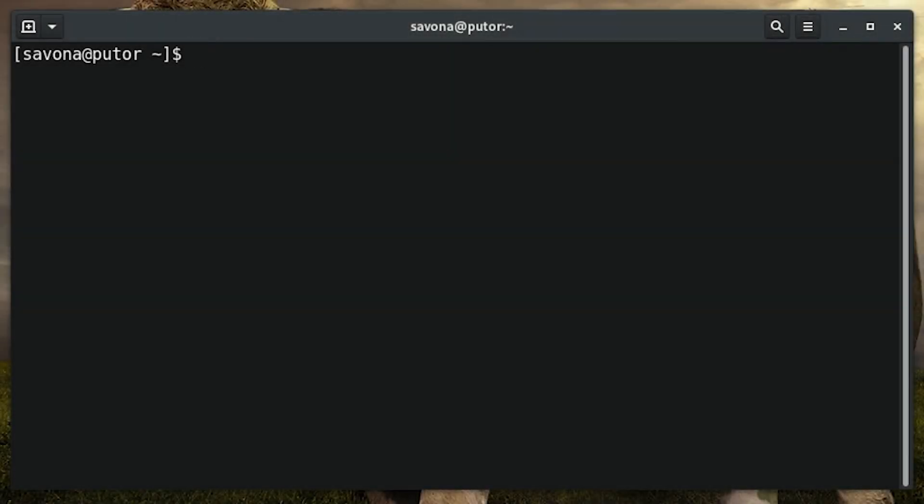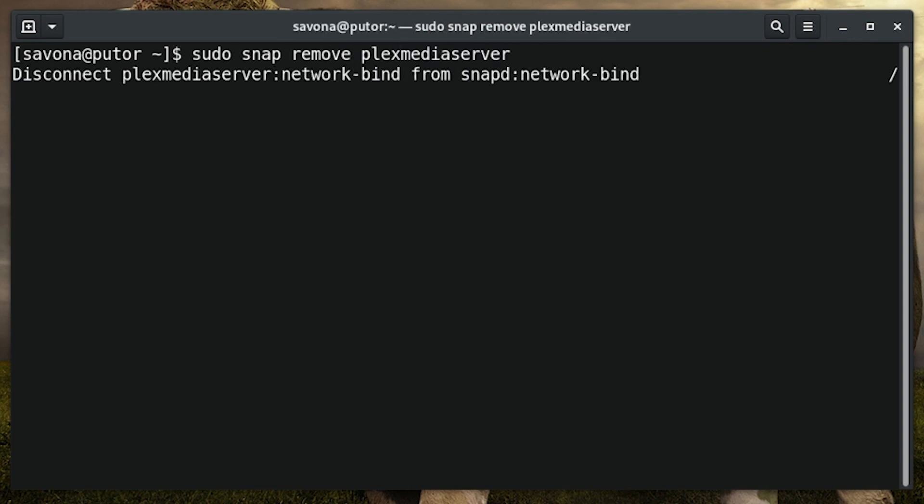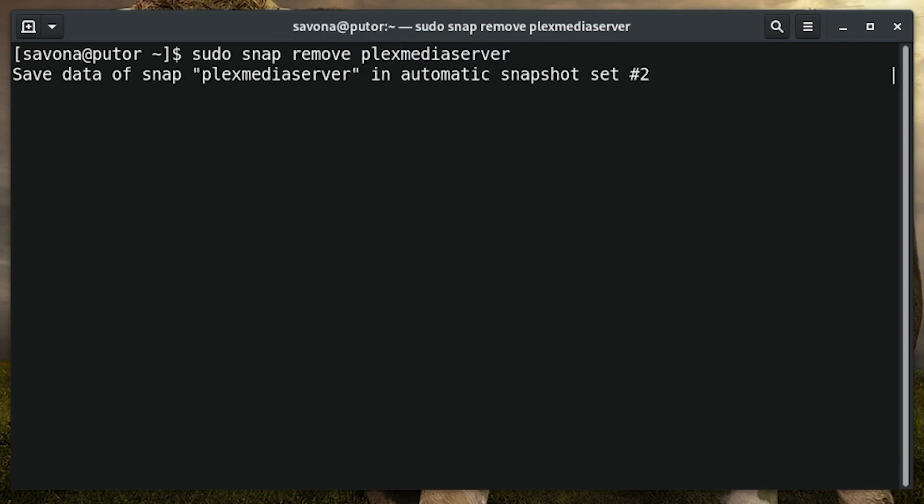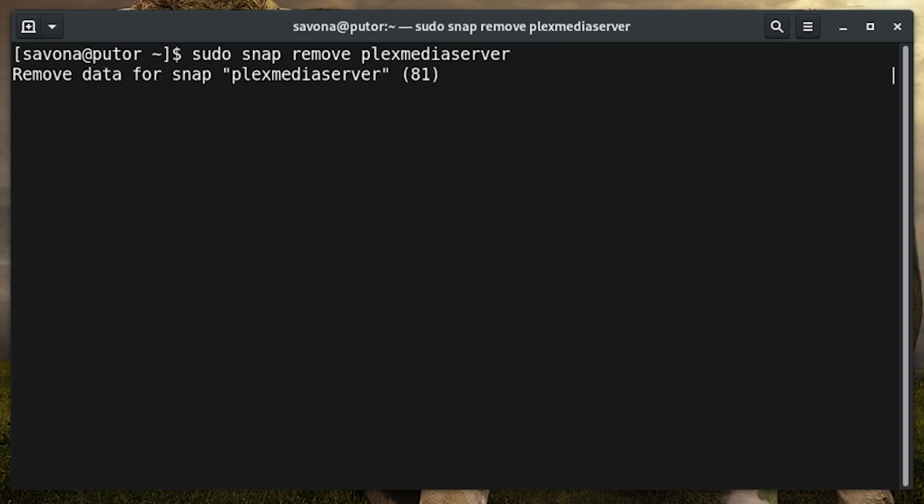To uninstall a snap package you can use the remove option followed by the name of the package to be uninstalled. In this example we are removing the plex media server package.